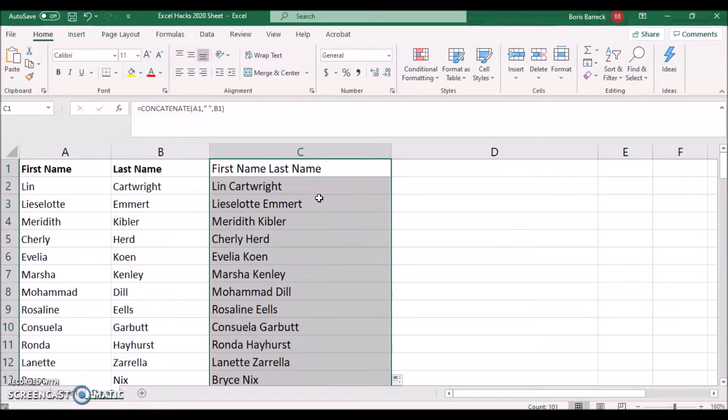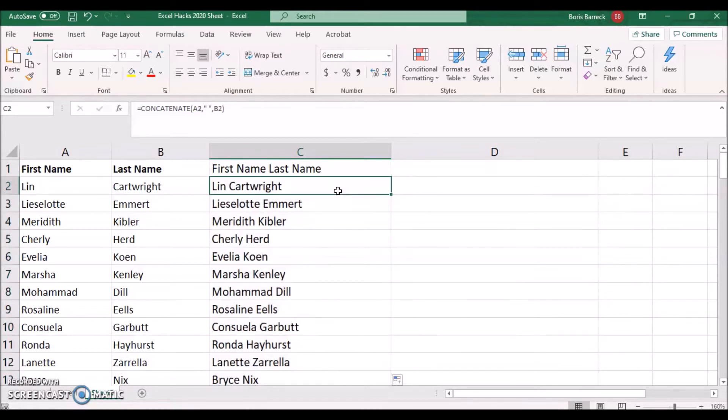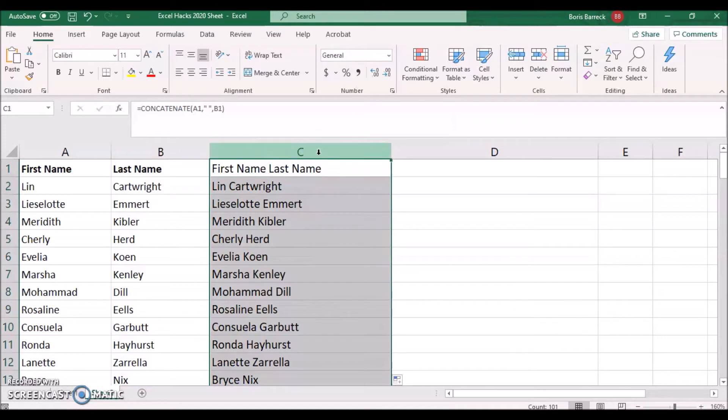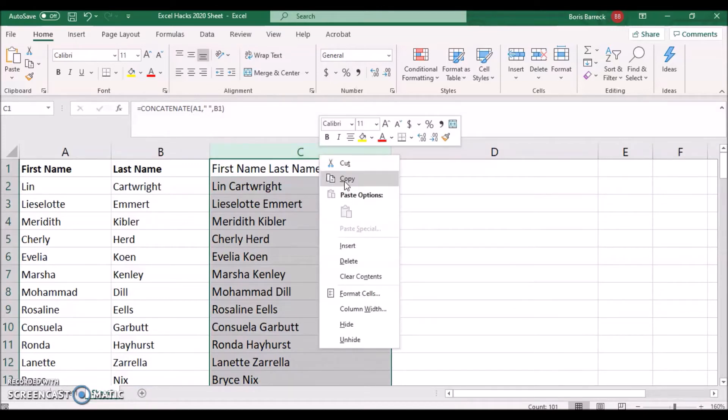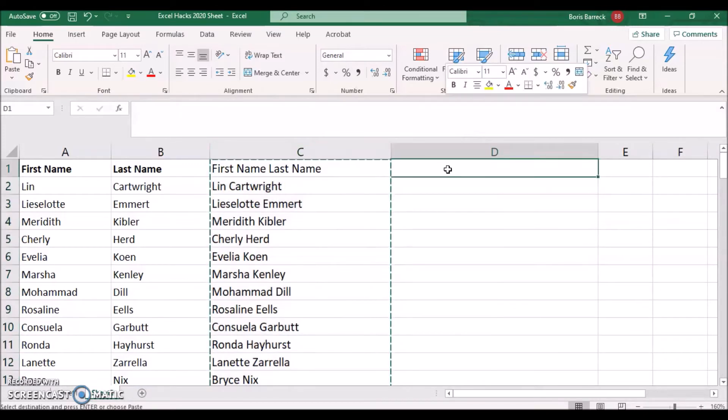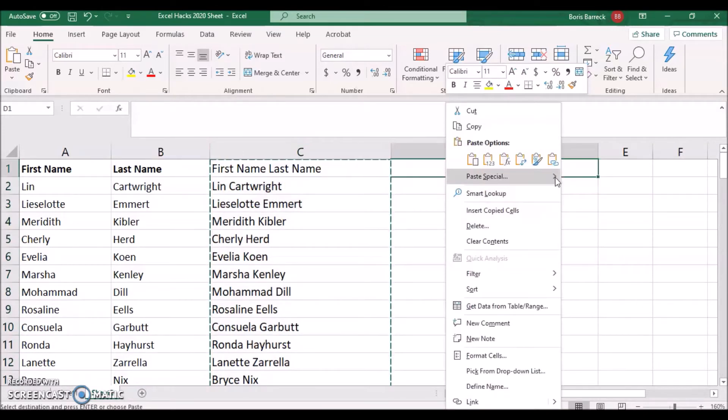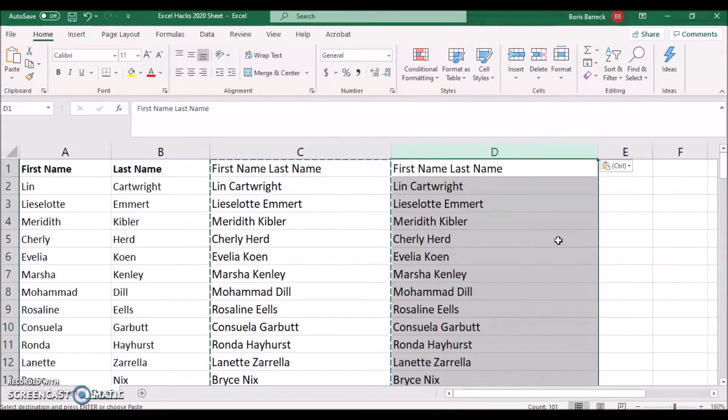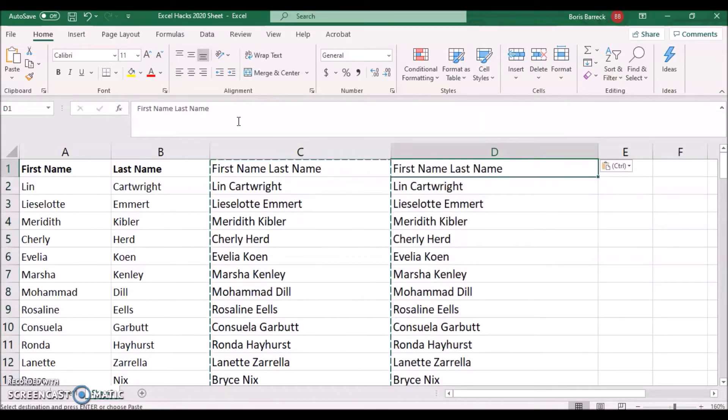Important note: when copying your data back into your original or a new Excel sheet, I recommend removing any formula. To do so, mark column C and click Copy. Select cell D1 and paste as values. This guarantees that your merged names remain in case you delete or move the initial reference in column A and B.